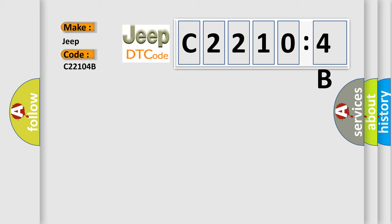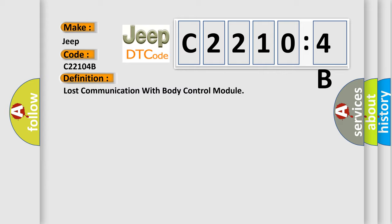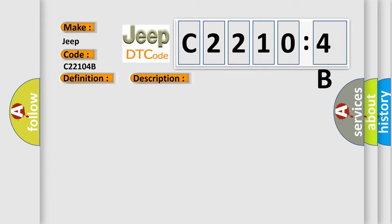The basic definition is Lost communication with body control module. And now this is a short description of this DTC code.